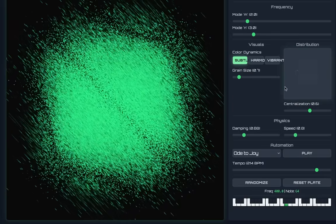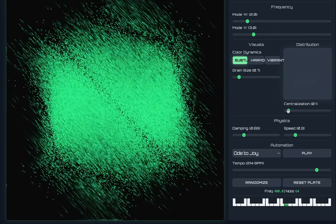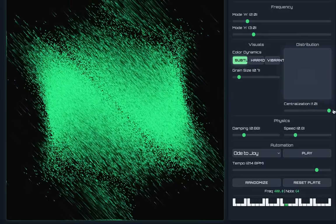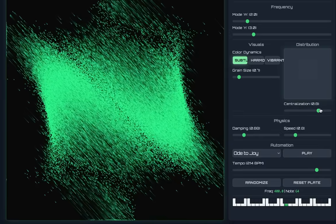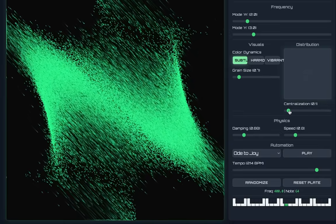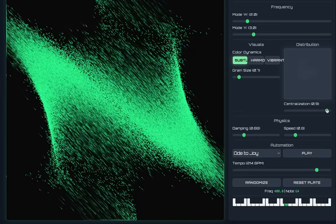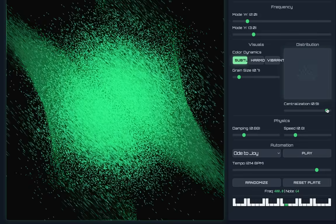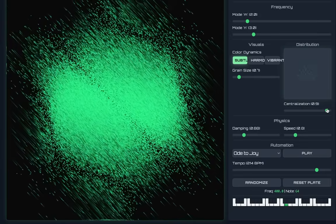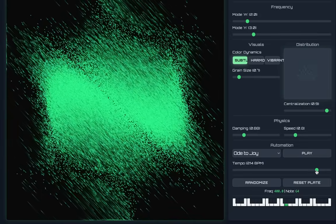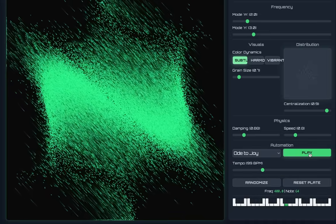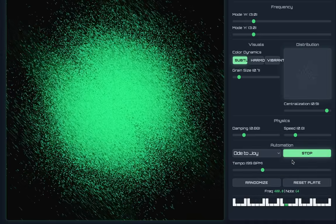I can change the distribution to be this - distribution means essentially how concentrated the grains are on average on the plate next to each other versus how far they are. I use the Gaussian kernel essentially to create different kinds of normal distributions, two-dimensional normal distributions, essentially radial basis functions that help create different visualizations.